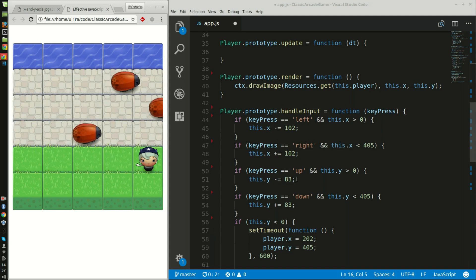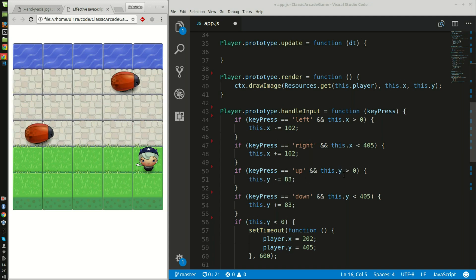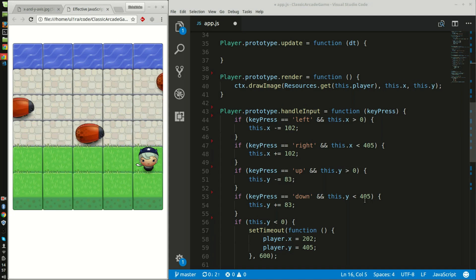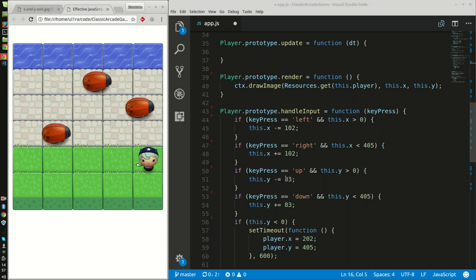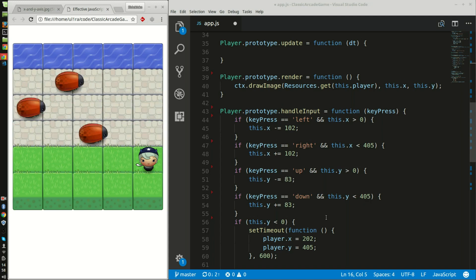Same with the y-axis to go up. You cannot exceed zero and you cannot exceed 405, and you will move up by 83.